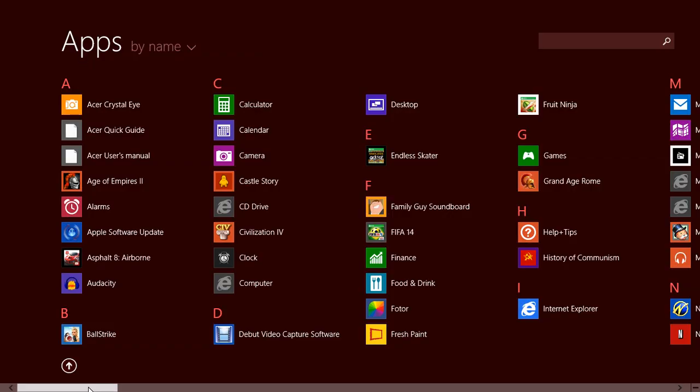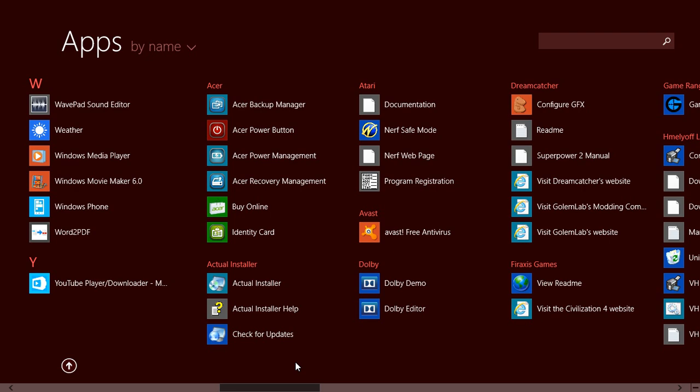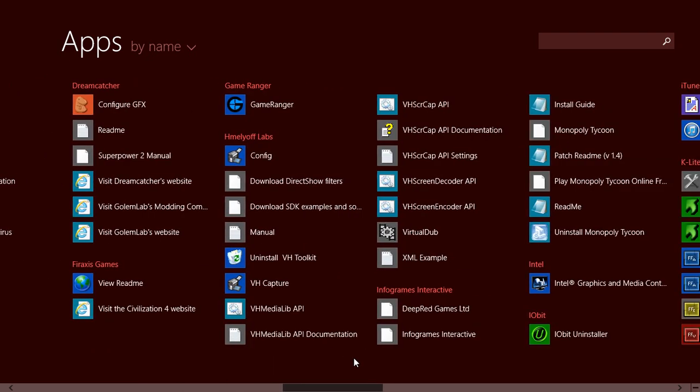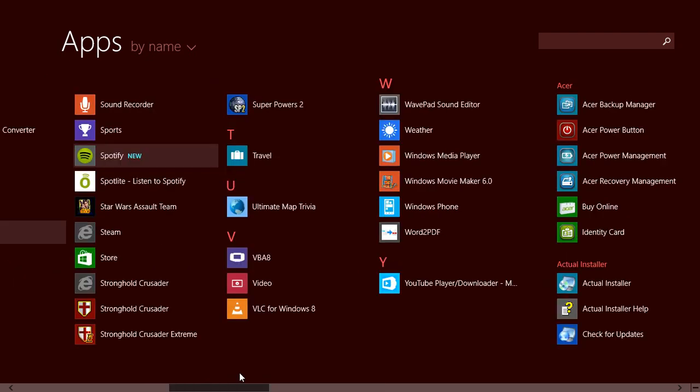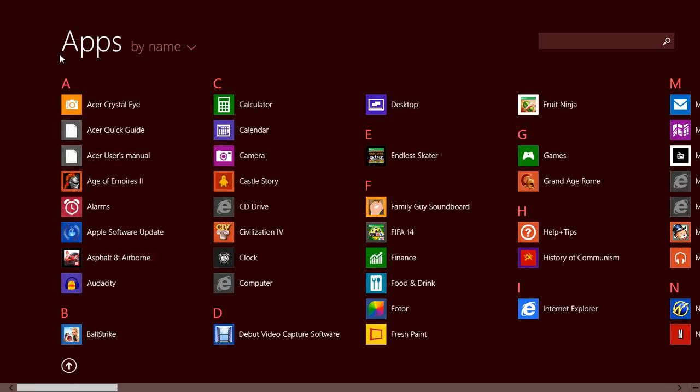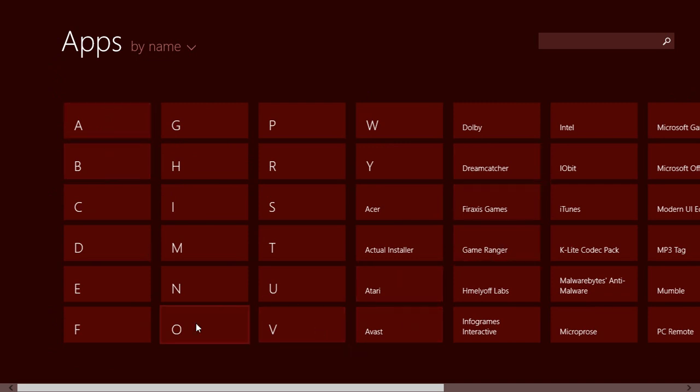Now, as you can see, anything in your former start menu will appear here. It will say Game Ranger and Moth Lab, stuff like that, but it won't appear in ABC order. For example, if I click ABC it won't show up in here, it will show up here. So I'm here to tell you guys how to fix this.